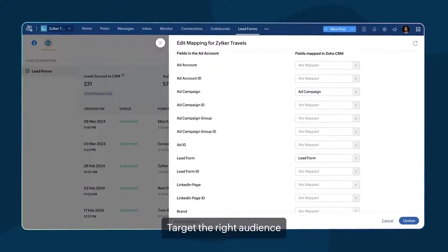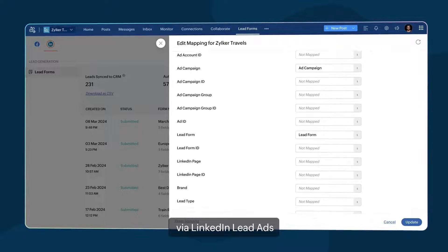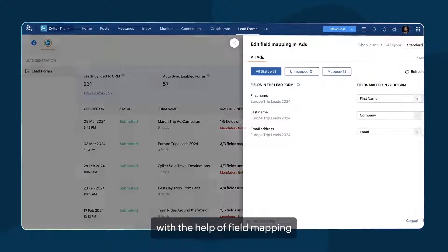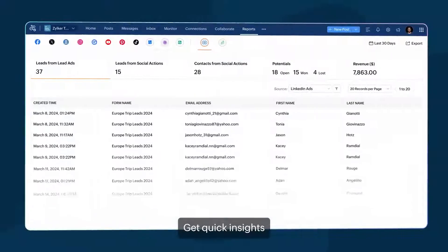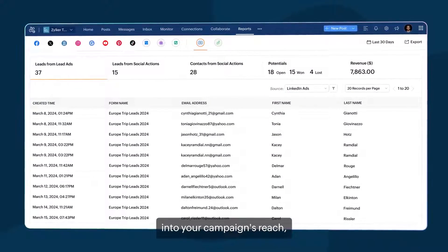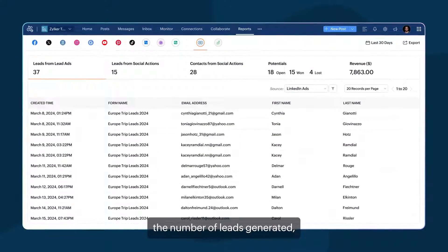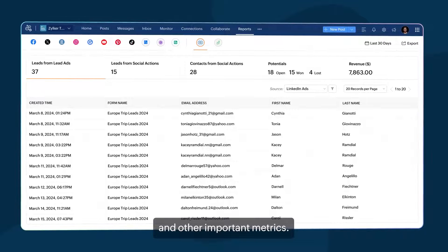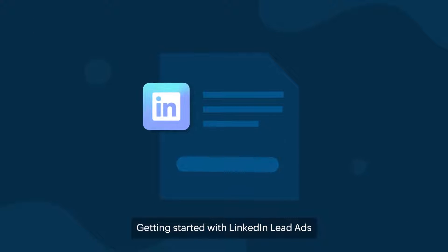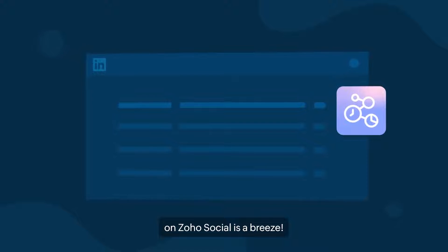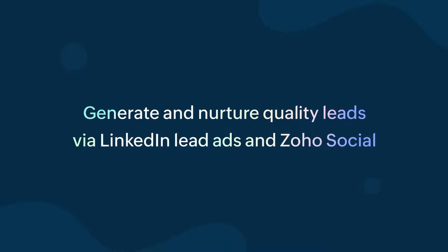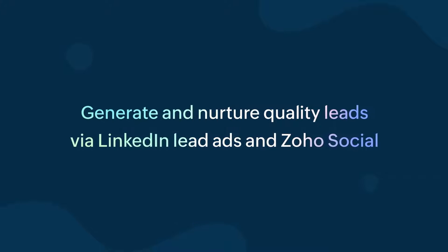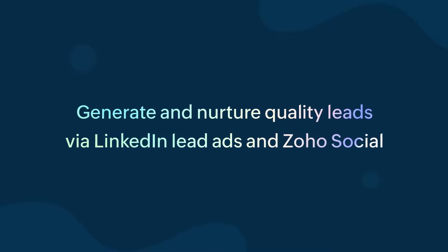Target the right audience via LinkedIn lead ads with the help of field mapping through CRM. Get quick insights into your campaign's reach, the number of leads generated, and other important metrics. Getting started with LinkedIn lead ads on Zoho Social is a breeze. Generate and nurture quality leads via LinkedIn lead ads and Zoho Social.